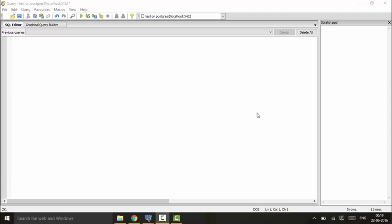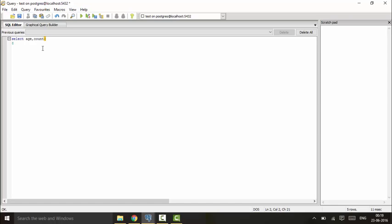Suppose I want to check how many employees of which age group exist in my company. For that I will use the GROUP BY clause. That is: SELECT age, COUNT(*) FROM company GROUP BY age.